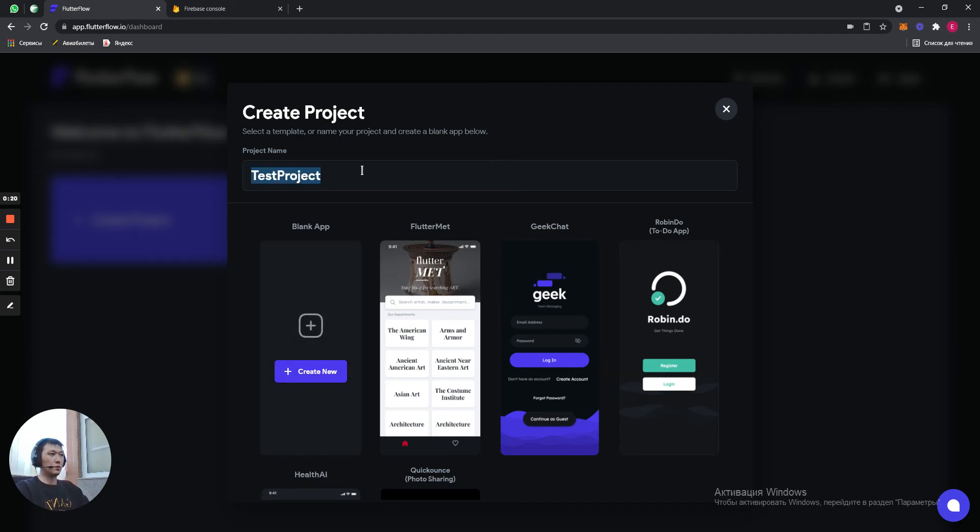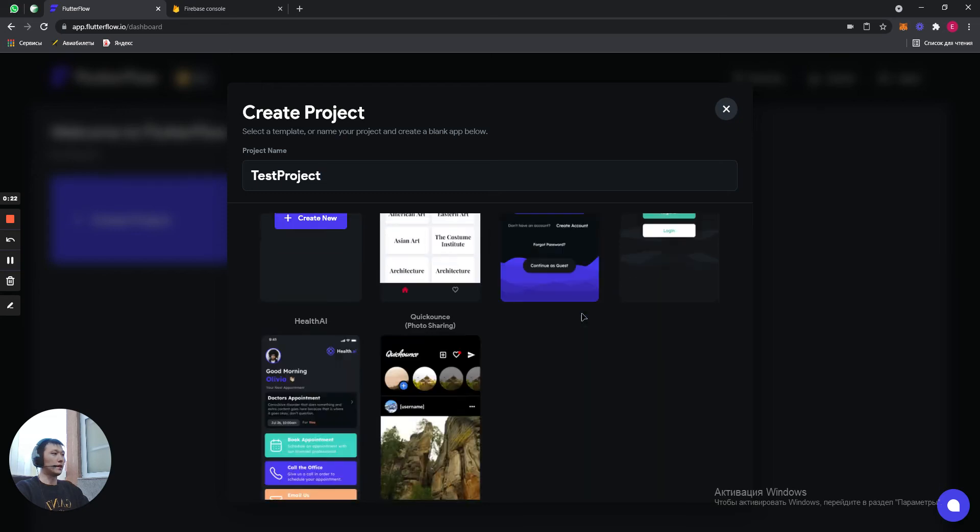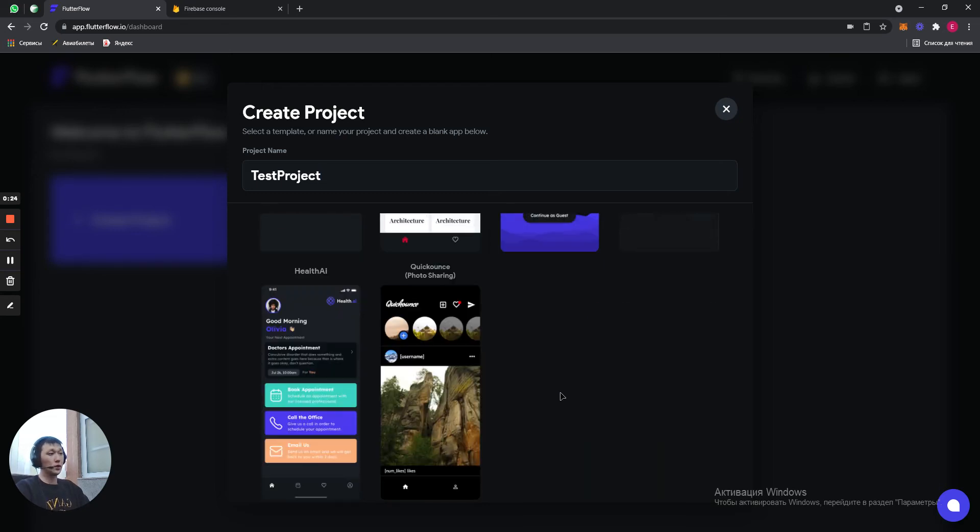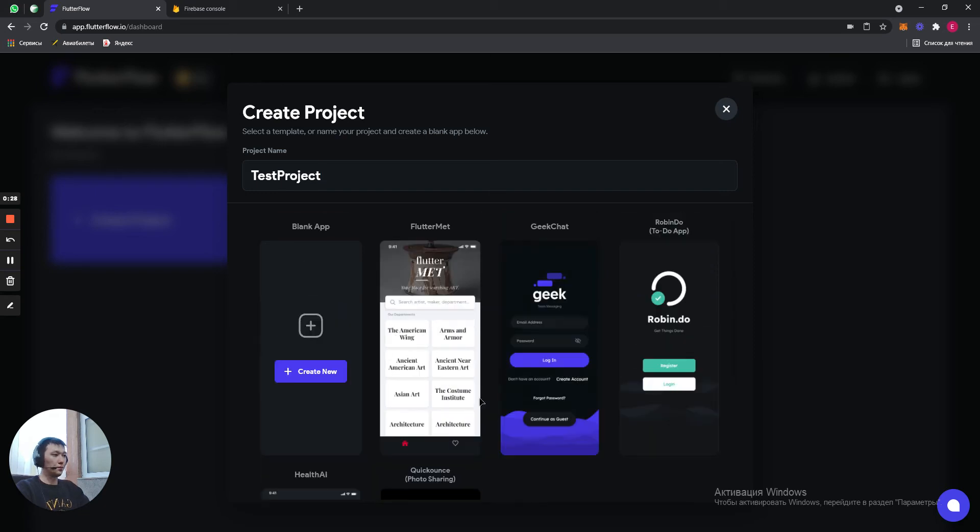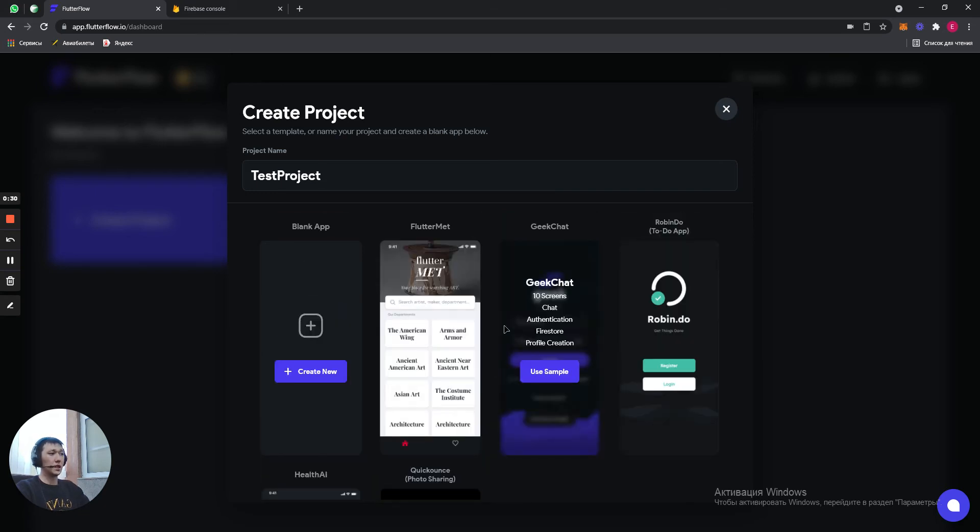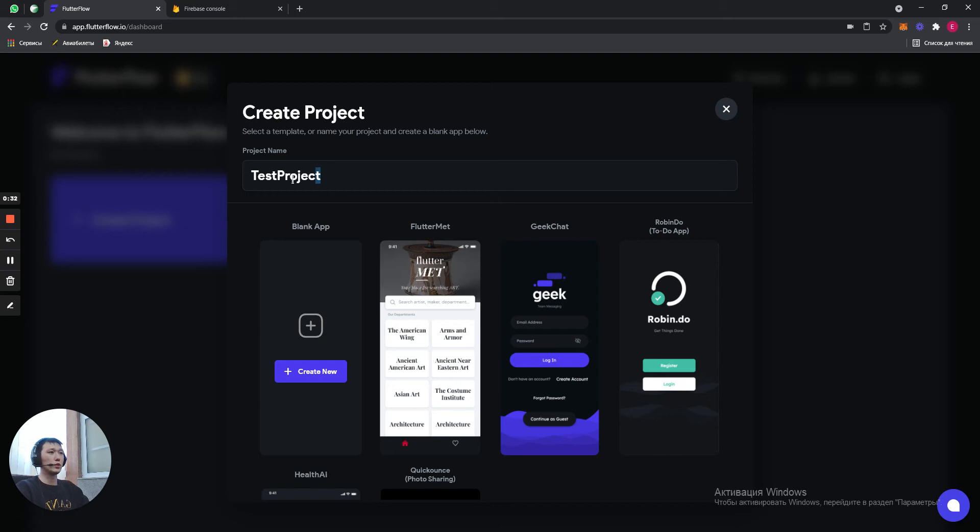When you are creating a project, you have ready-made apps by FlutterFlow. You can use them, you can see how they use some logic in their apps. It's very helpful. But we are going to start the new project and create new.